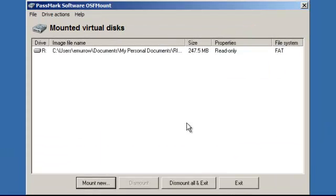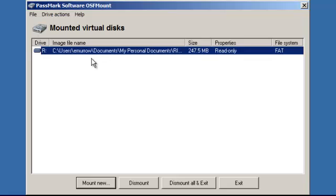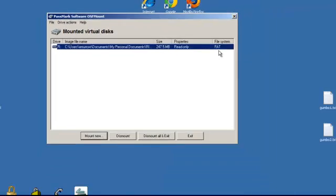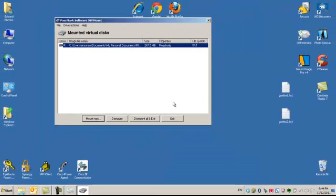As you can see it was already mounted, here's my R drive, this is the location of the image, this is the size, 247.5 megabytes. It shows that it's read only and it shows that FAT partition.